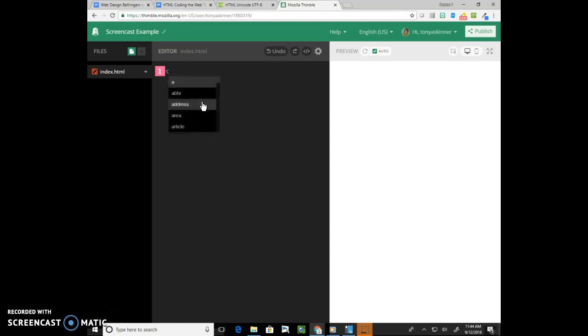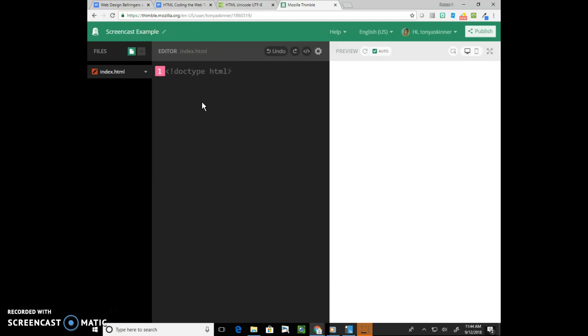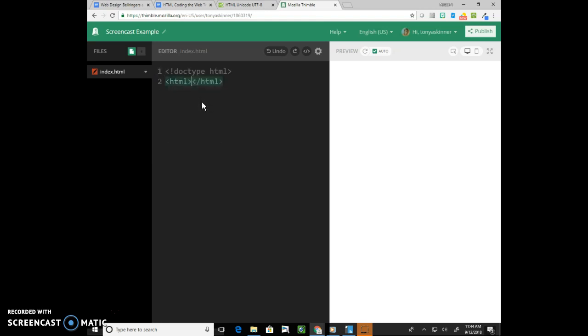Our first line of every document is going to be the doctype, and that's going to be doctype space HTML. There's an exclamation mark in there, and that basically just declares that we're using HTML5 as a language. Then we have the HTML tag. That is always the second tag. It's always the last tag, the closing tag of HTML as well.